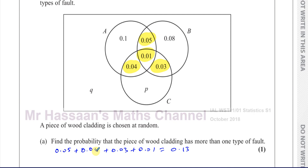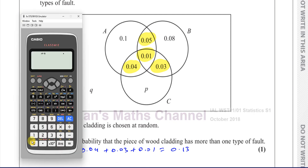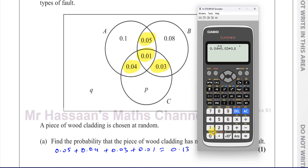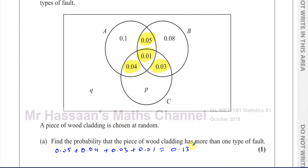Just to confirm: 0.04 plus 0.03 is 0.07, plus 0.05 is 0.12, plus 0.01 gives us 13 over 100, which is 0.13. So there's the answer to part A — pretty simple.